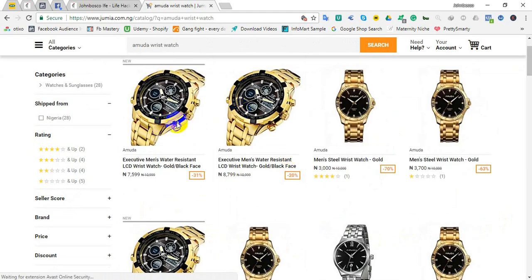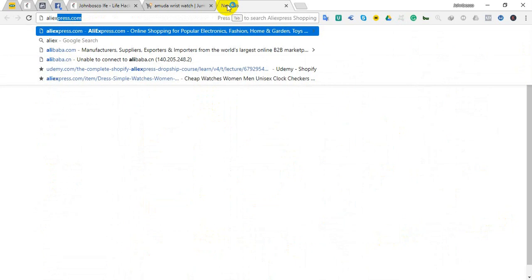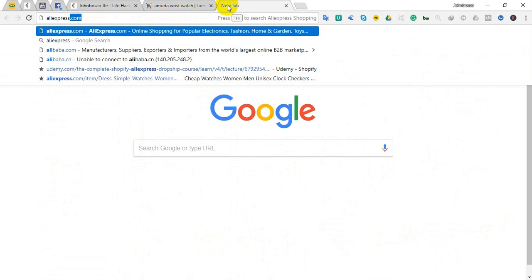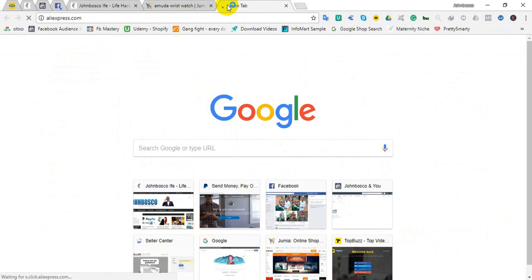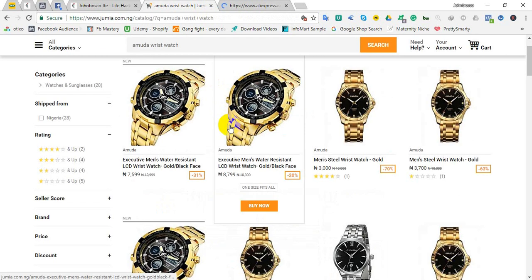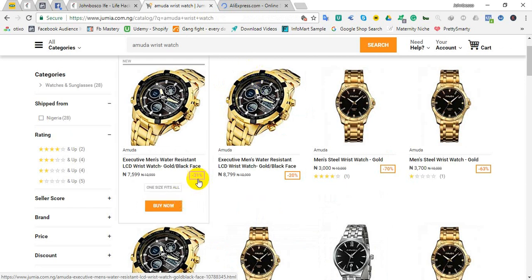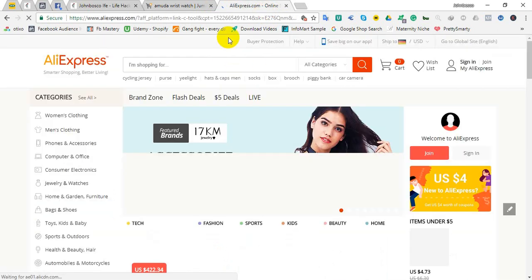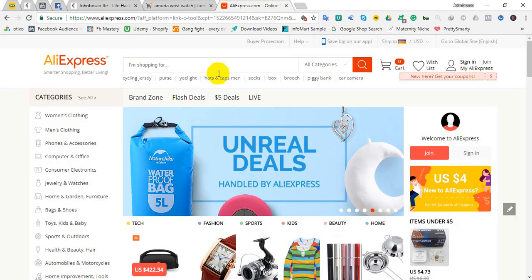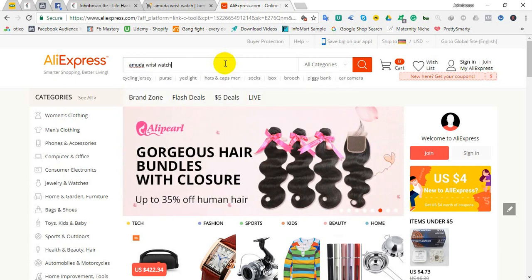Whereas on AliExpress, for example, even with a high cost, people buy things from AliExpress. You would find out this person here makes over 300 to 400 percent profits, even at this 31 percent discount.